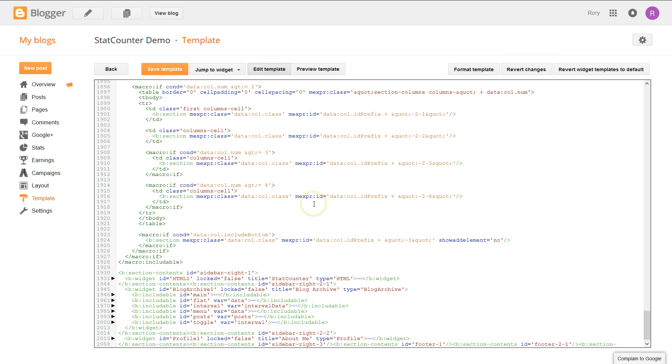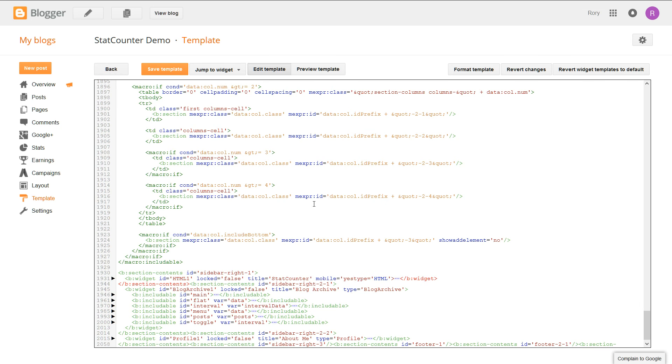Click after StatCounter and type in mobile equals apostrophe, yes, apostrophe and then a space. So we want it to look like this so there's a space before it and a space after it.